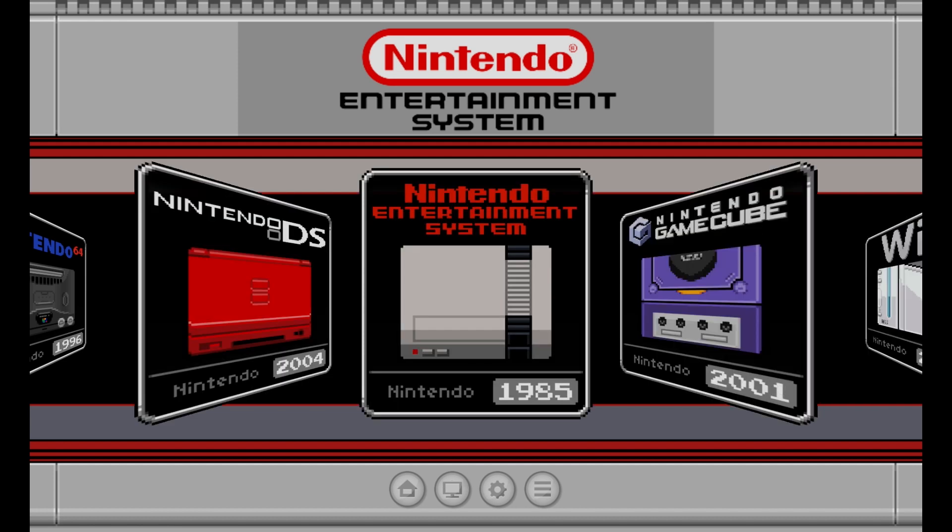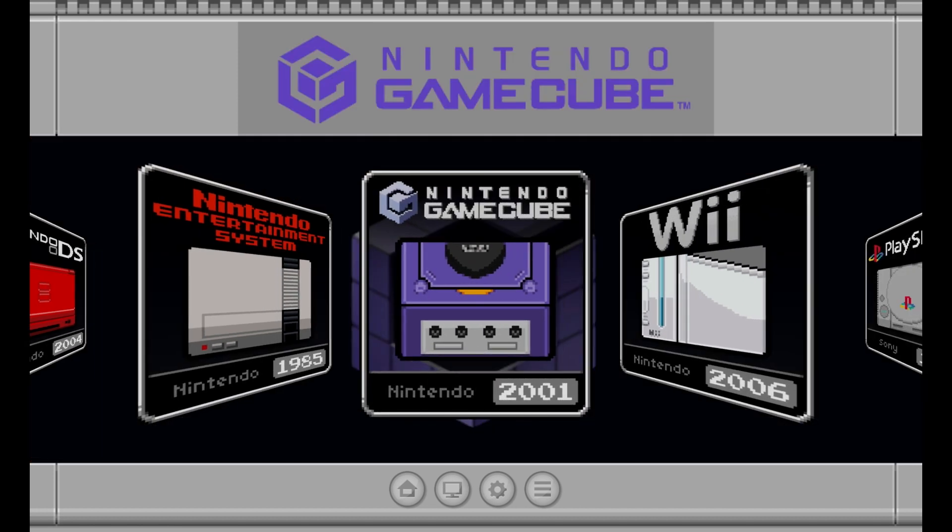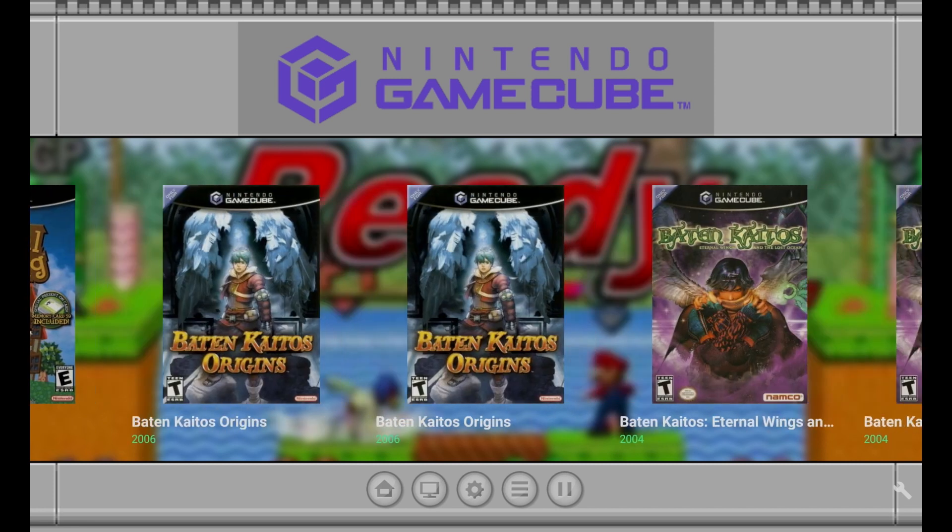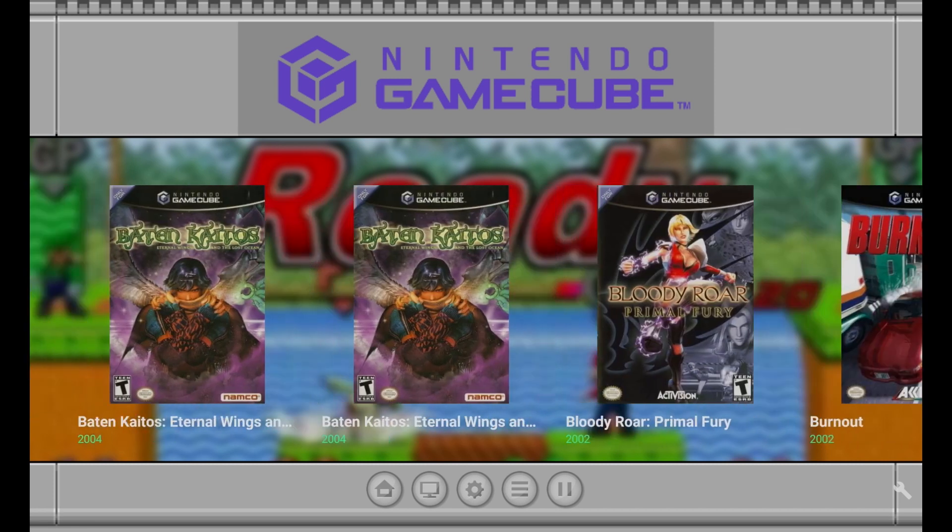Alright, now that that's all done, let's go ahead and click on Nintendo GameCube, as that is my favorite system of all time. And we see here we have the box art already installed.